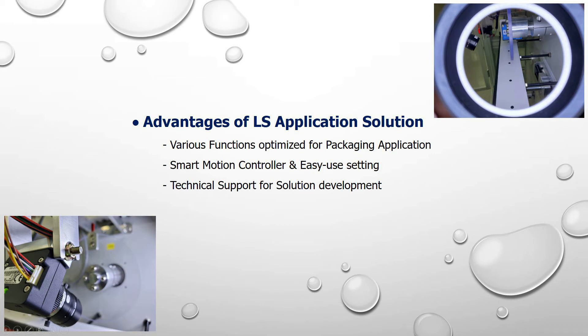Also, we provide technical support when you try to build up equipment. At the same time, we protect intellectual property rights of customers' hardware and software.